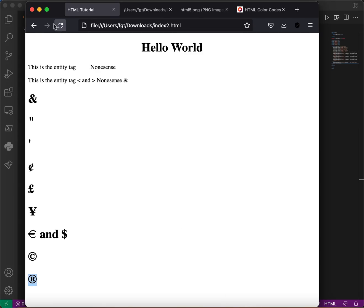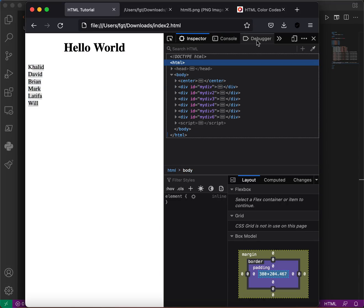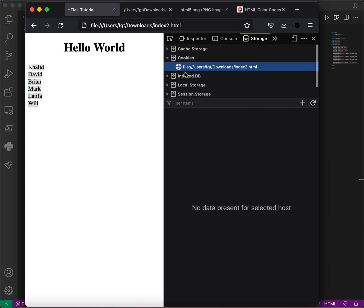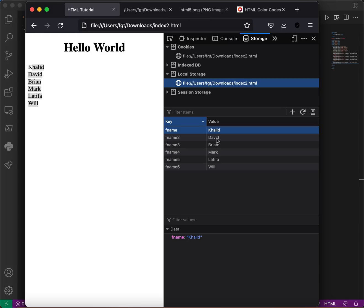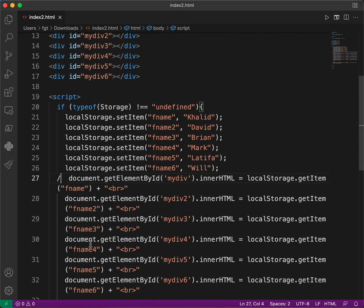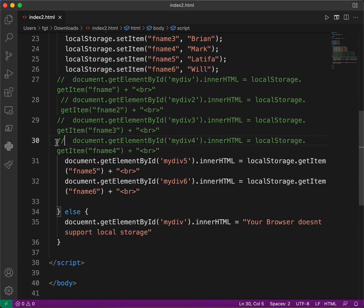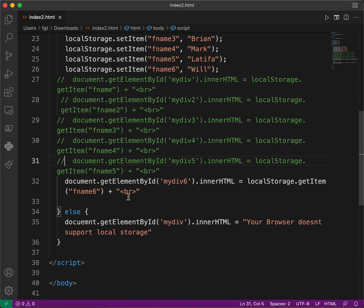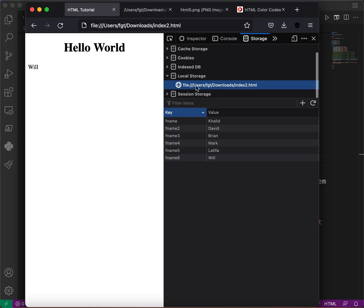Let's refresh. The names are displayed here. In DevTools, under Storage and then Local Storage, we can see the key-value pairs — for example first_name with value Khalid. If we comment out some of the setItem lines, they won't show, but it doesn't affect the other stored items.